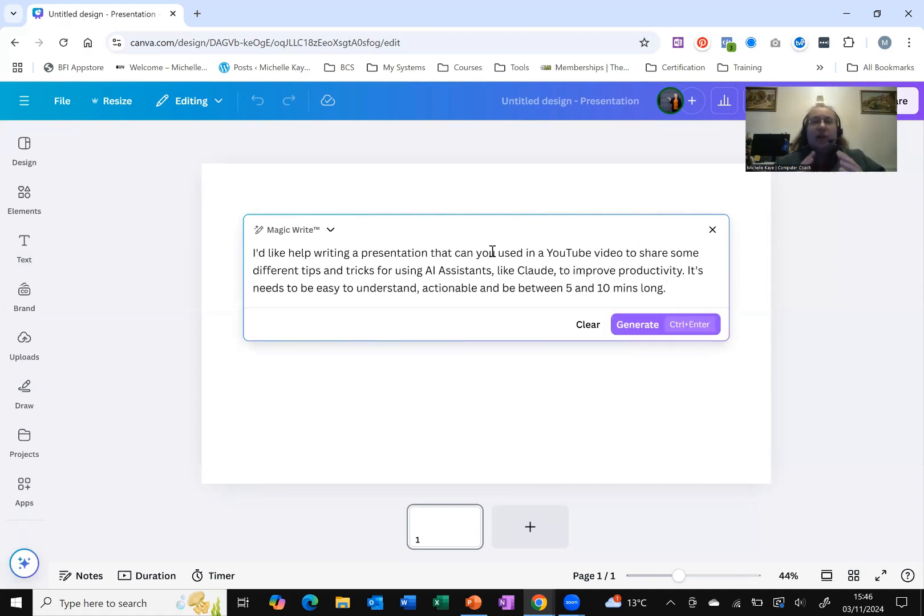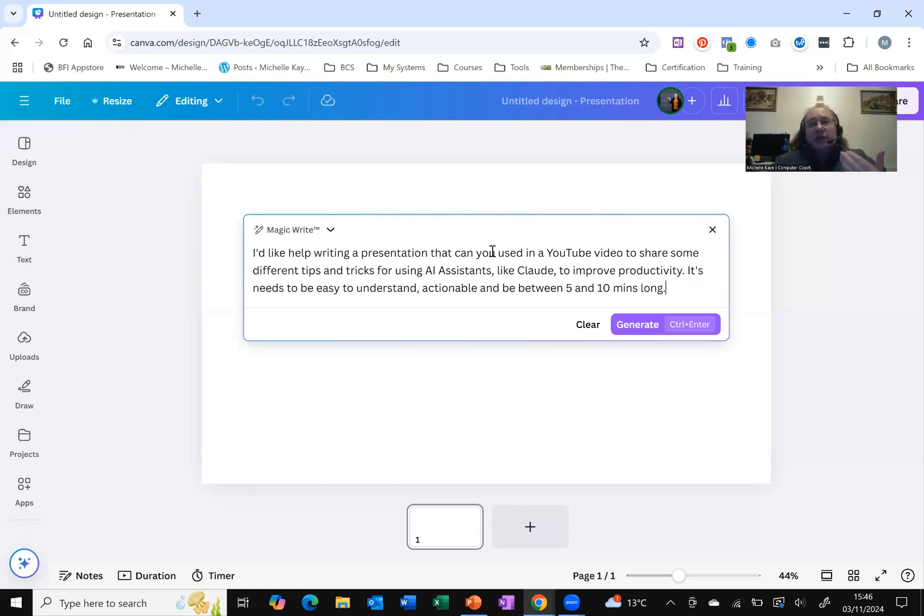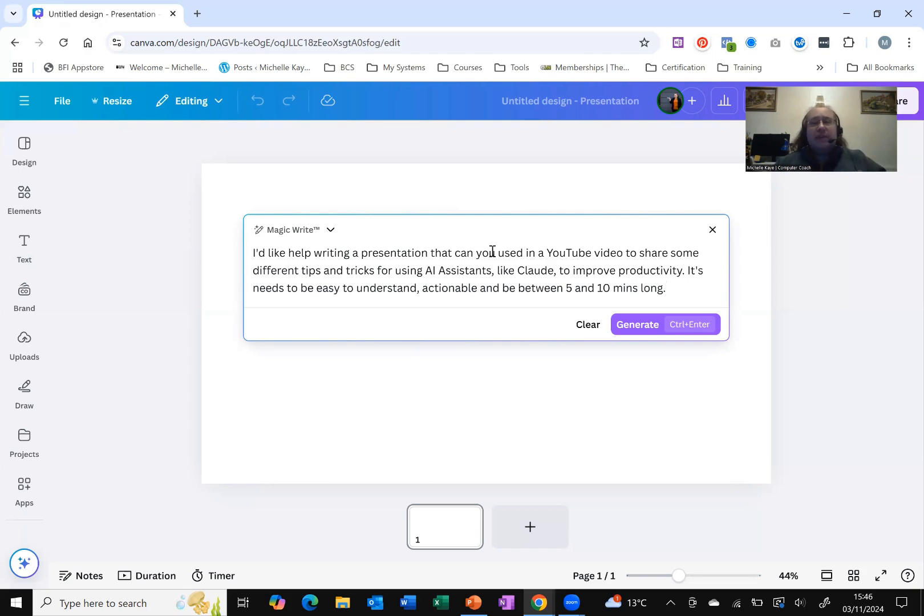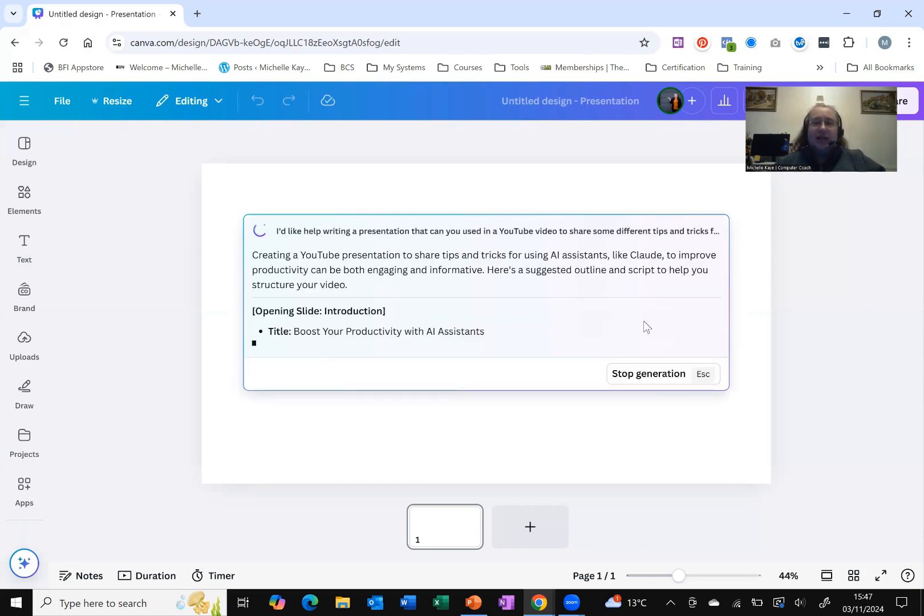I want a presentation that I can use on YouTube to share some different tips and tricks about using AI assistants. And I've chosen my favorite one at the moment, which is Claude. Like the rest of my videos, it needs to be easy to understand, actionable. And I want it not to be a long one, five to 10 minutes, so a little bit longer than my regular one. So let's click generate and see what it does.